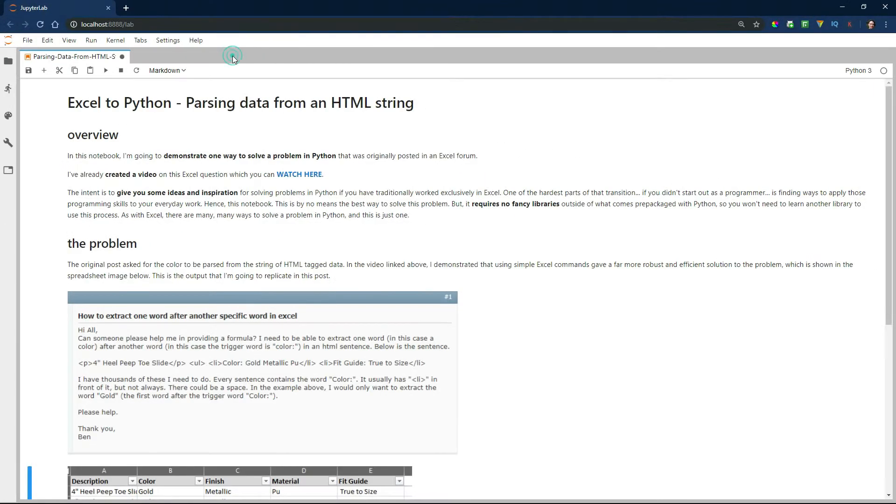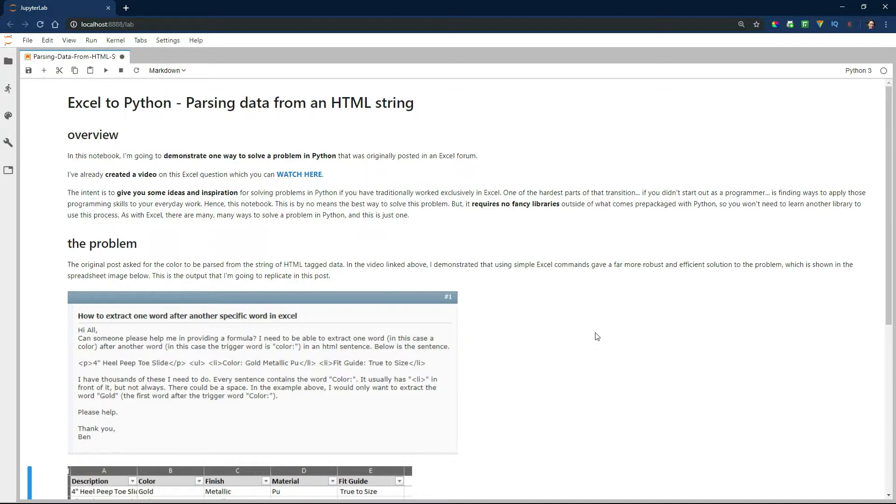The problem that we're going to be working on today is actually one that I posted a video on already, links below. What it is, is the user is trying to pull data out of a string of HTML text. And specifically, he's trying to pull the gold word out.